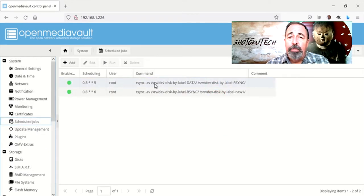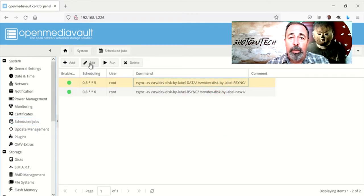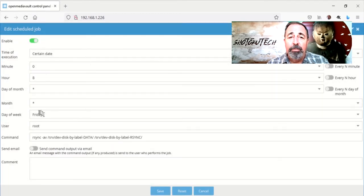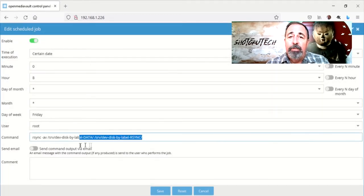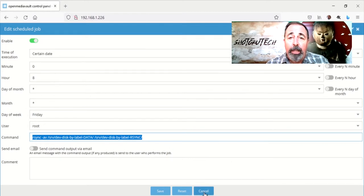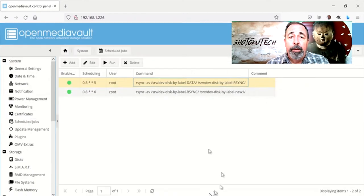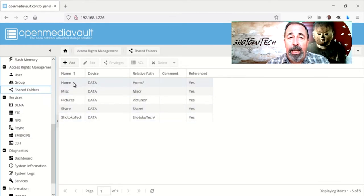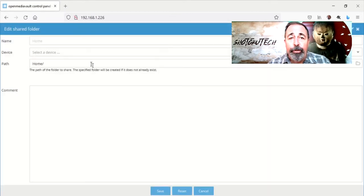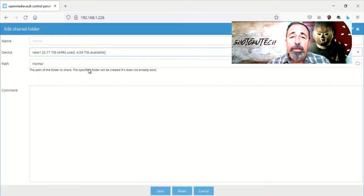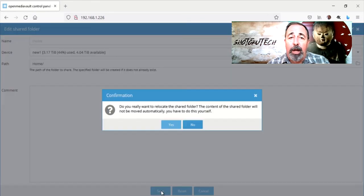This question comes up about why I use a scheduled job and RSync command instead of the RSync service. The answer is doing it this way lets me backup an entire volume to another one. The RSync service only syncs one share to another share. This is the beauty of RSyncing the entire volume.